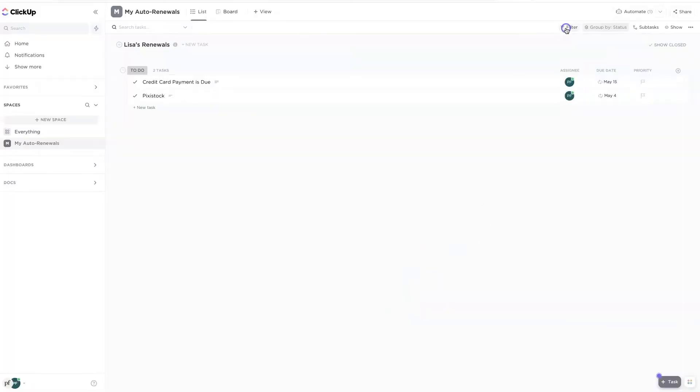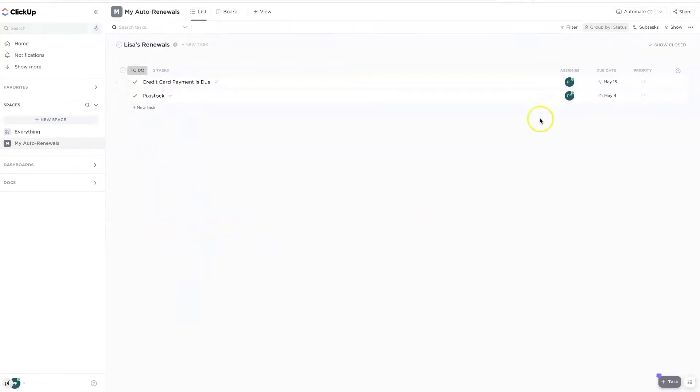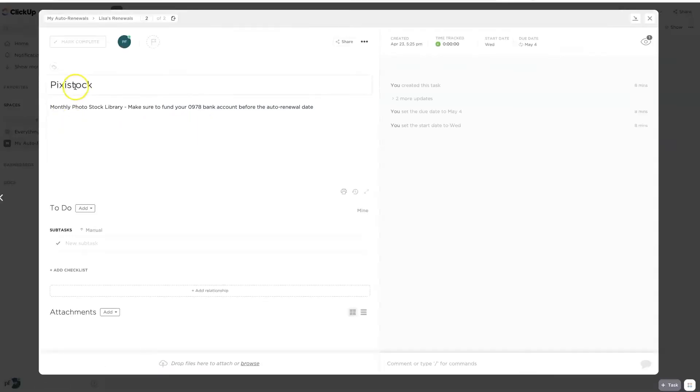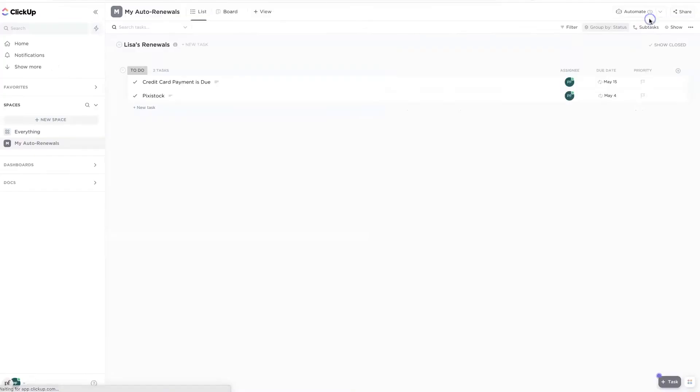So I am pretty much done. So what's going to happen is you're going to see that we have one automation. And every time anything in this list, even as I keep adding things, anytime a start date arrives, it is going to send an email to myself.